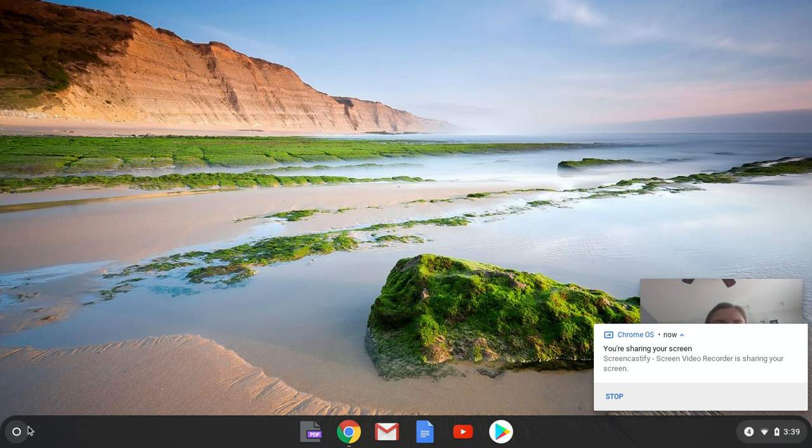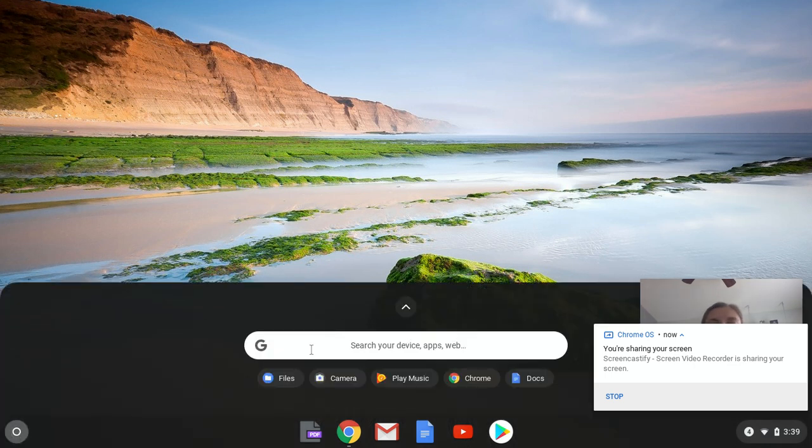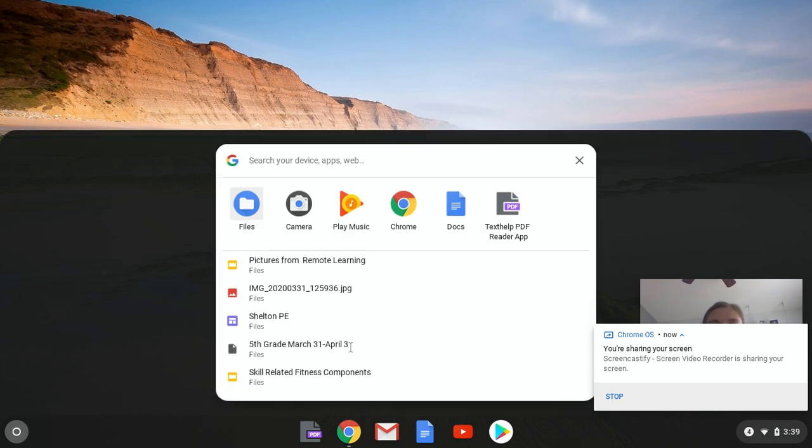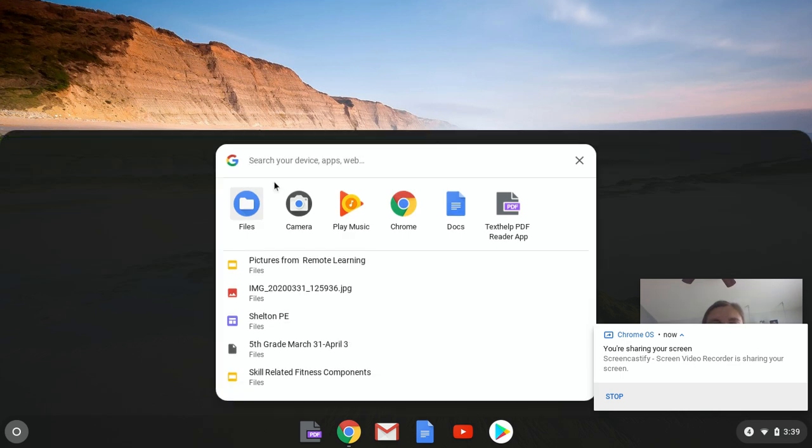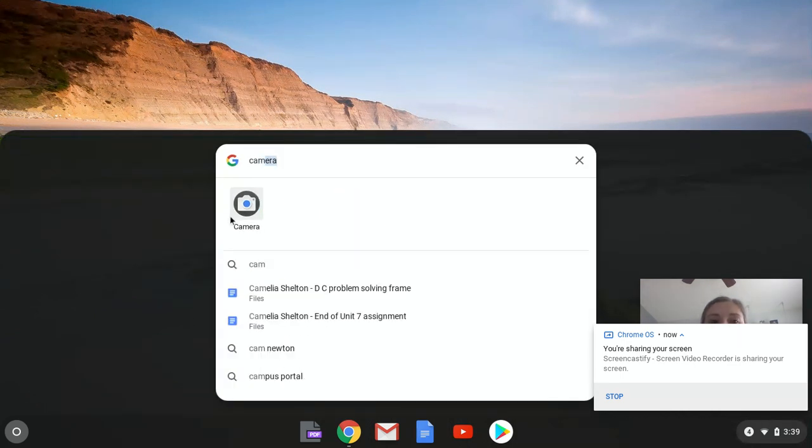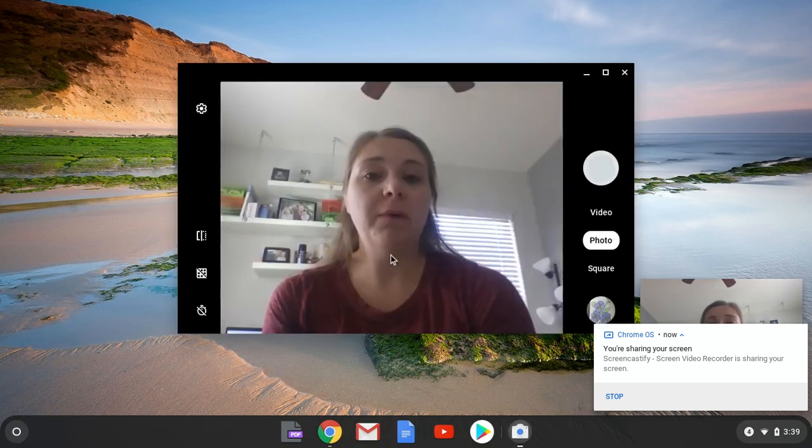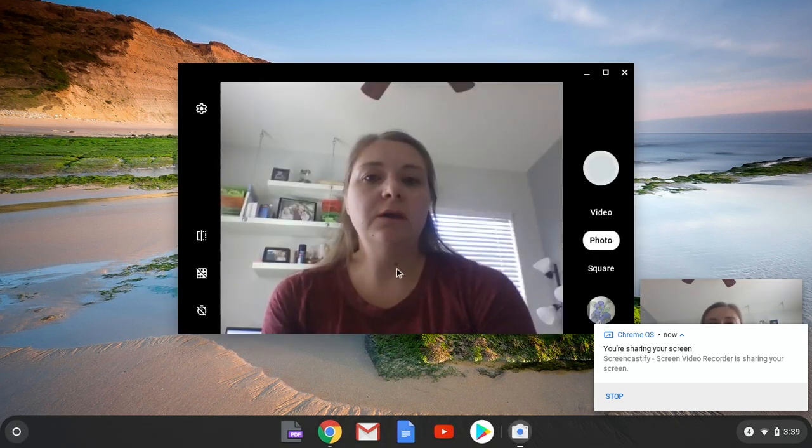So on your Chromebook, if you come down here to your what's called the launcher and you click there, then if you type in right here what you're searching for, which is your camera, then you can select your camera and it'll pop up so that you can take a picture.